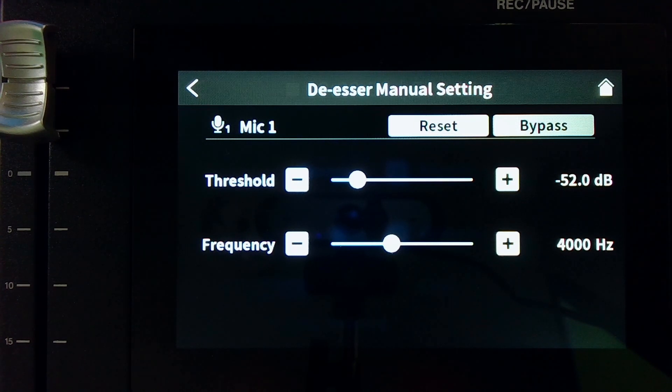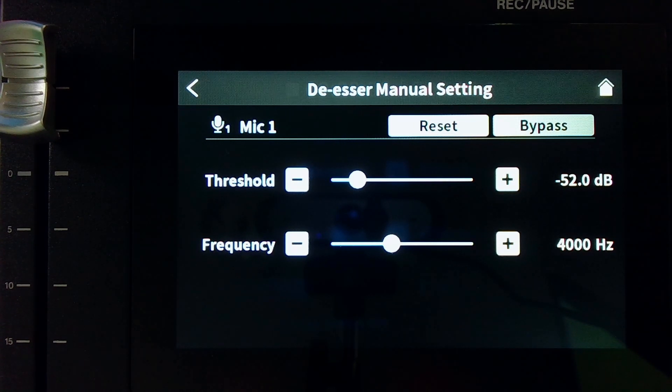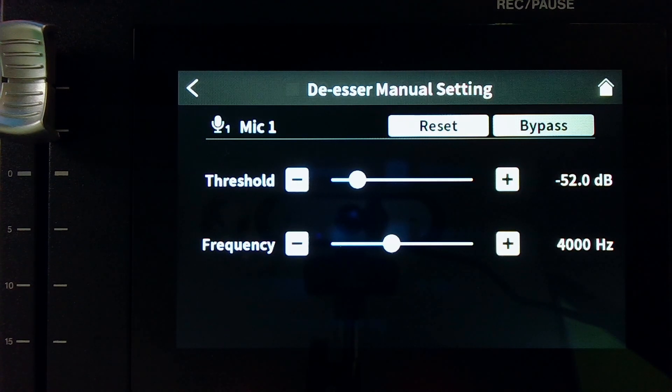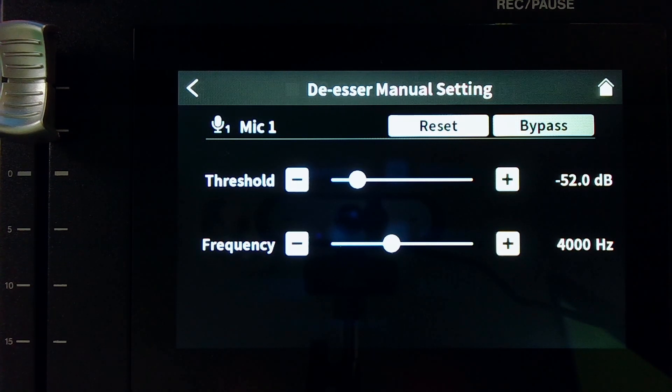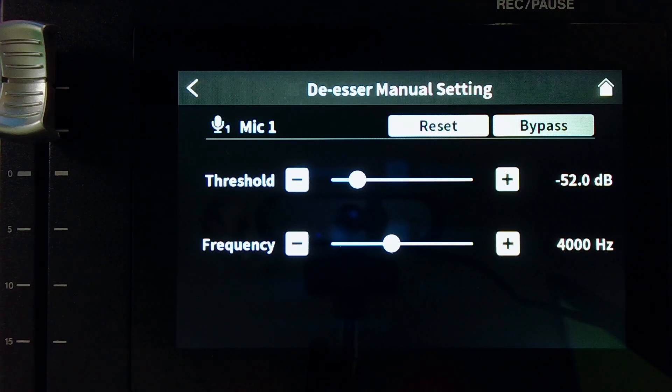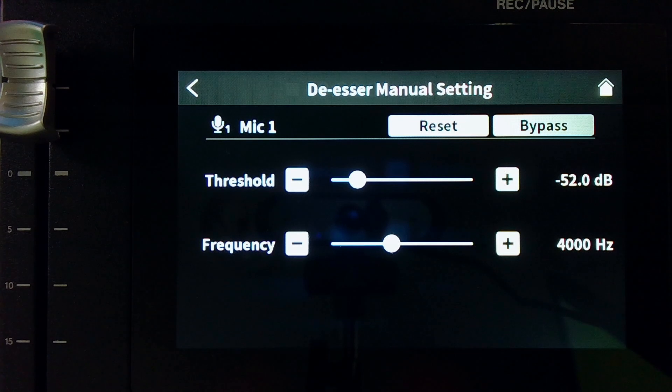So the problem with this setting is what if you don't know where your sibilance lies? You could try to combat this in a couple of different ways. The long way, you could set this setting, start at the very bottom,